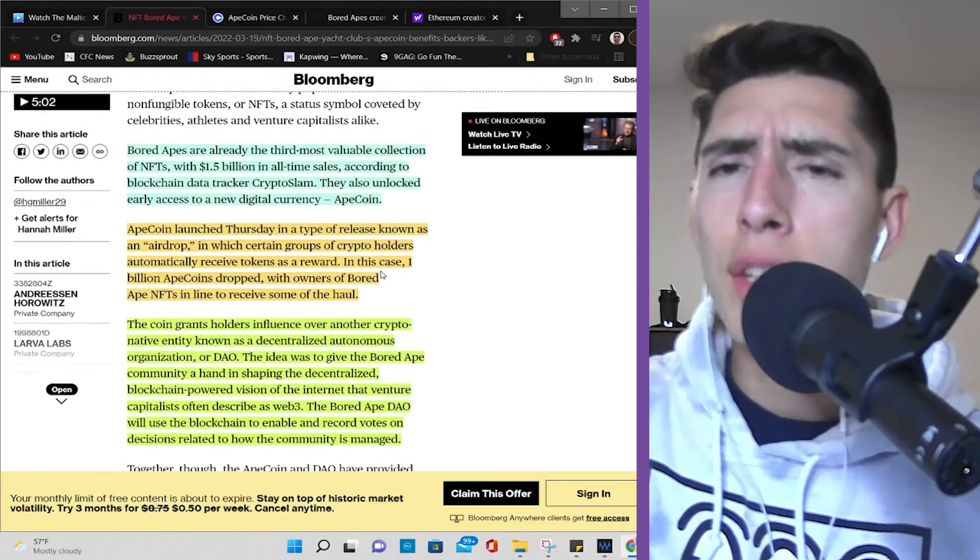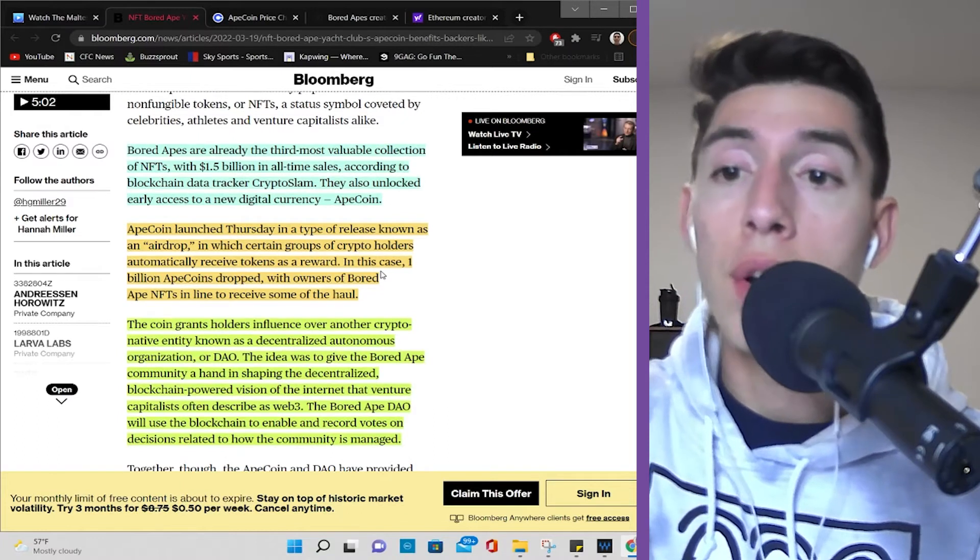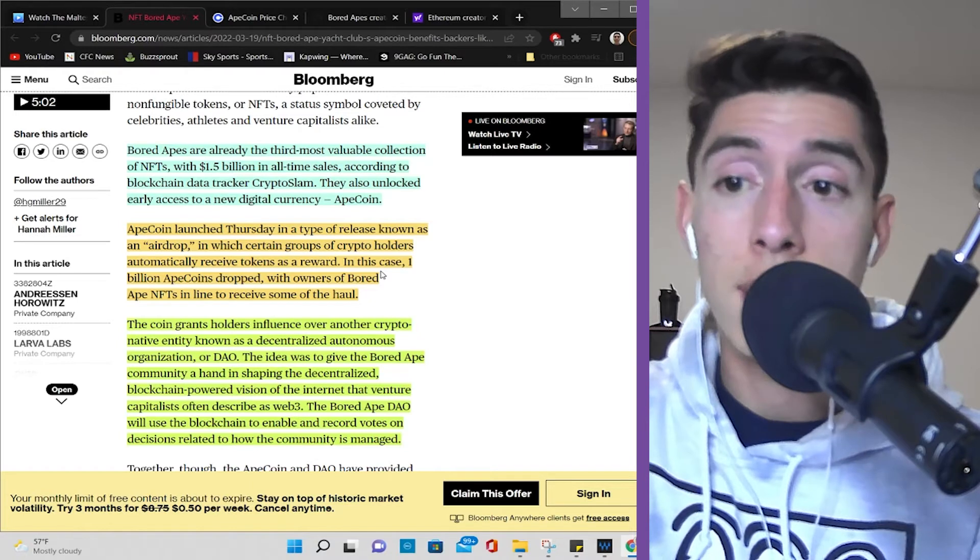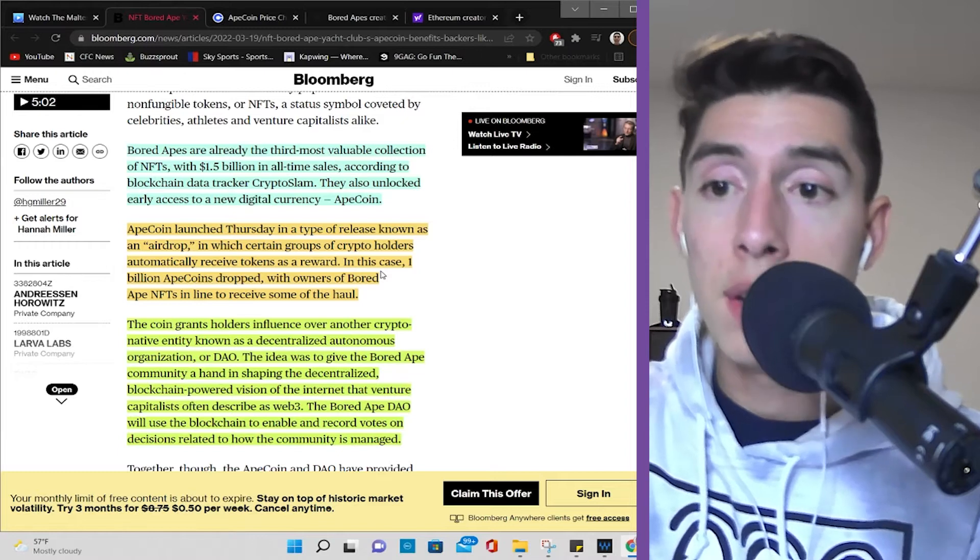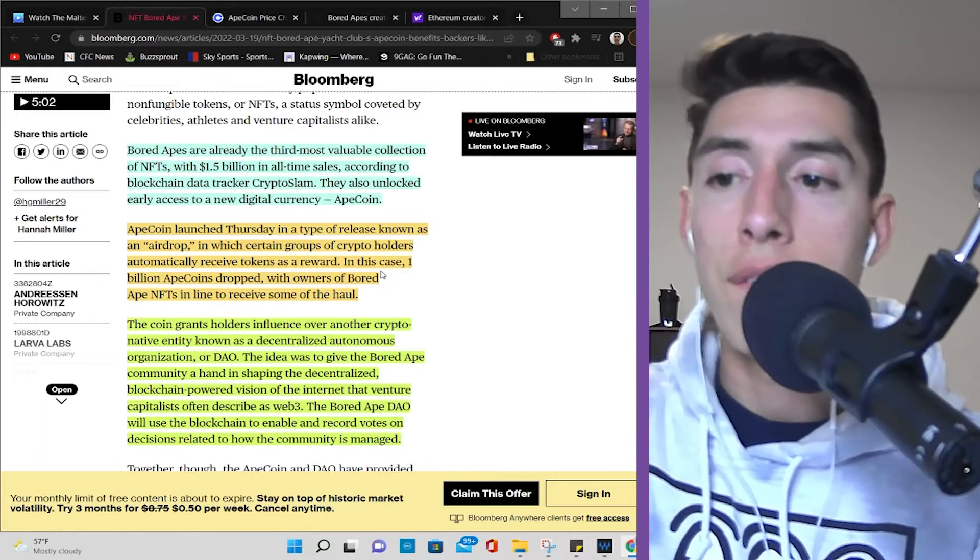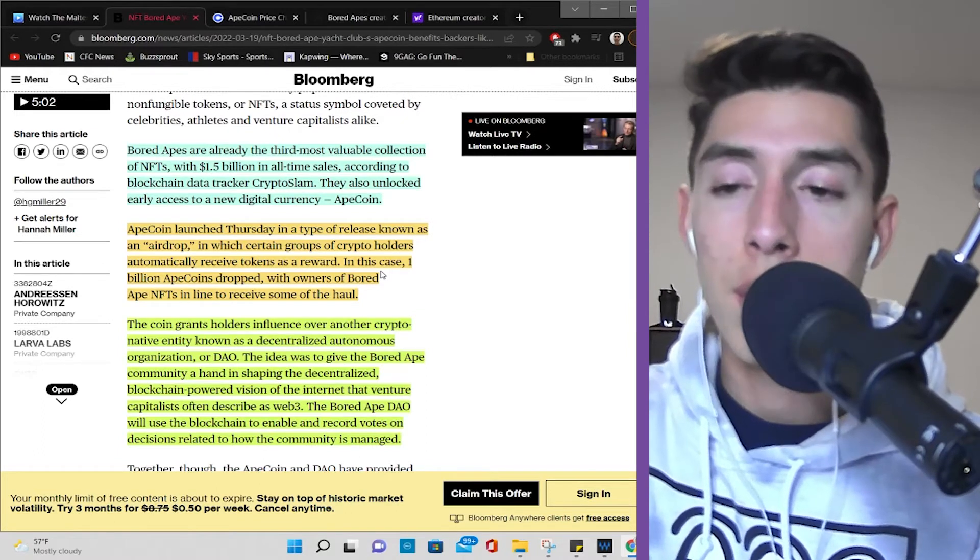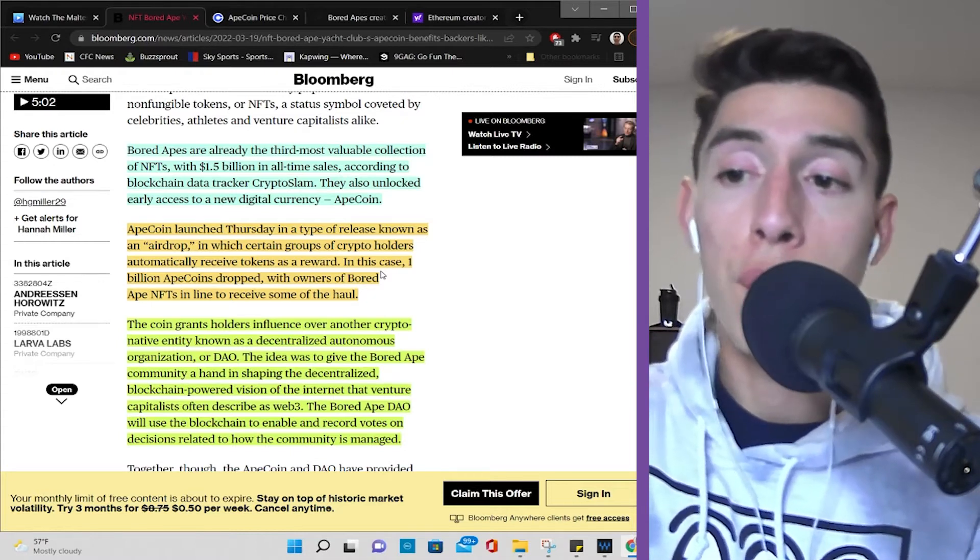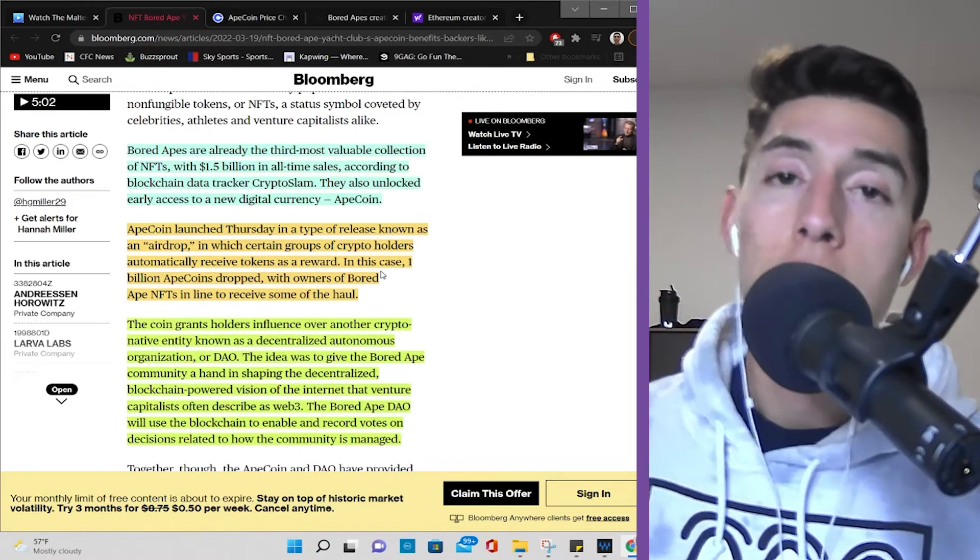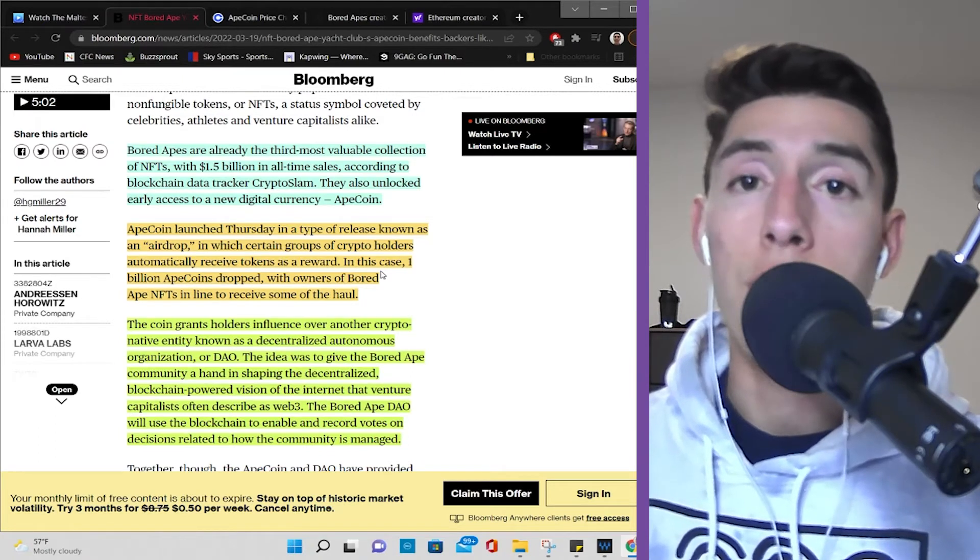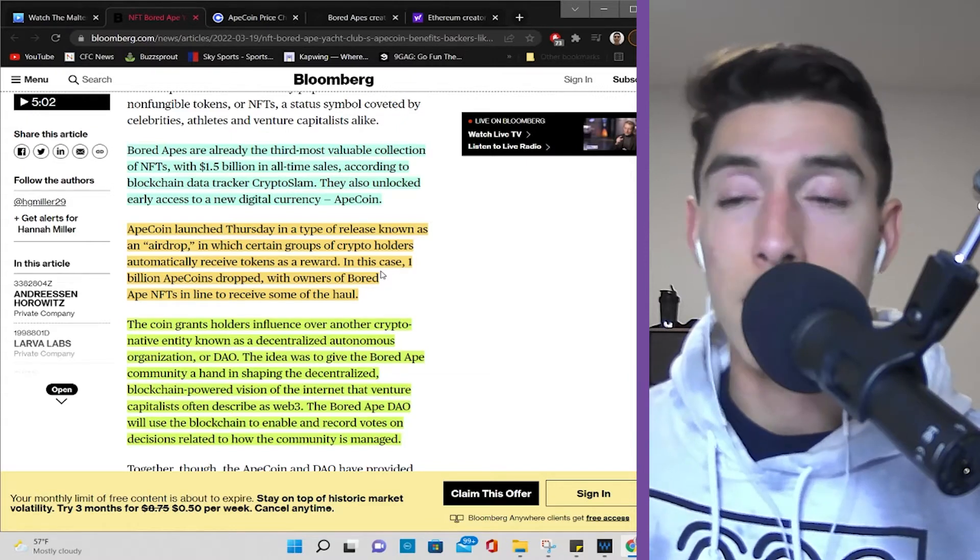Now, what does the coin do? Let's talk about that. The coin grants holders' influence over another crypto-native entity known as Decentralized Autonomous Organization, or DAO. The idea was to give the Bored Ape community a hand in shaping the decentralized blockchain-powered vision of the internet that venture capitalists often describe as Web3. The Bored Ape DAO will use the blockchain to enable and record votes on decisions related to how the community is managed. So in short, say you have more of these tokens, then you'll have a higher say in where this project will go, what sort of directions you'd like to take.